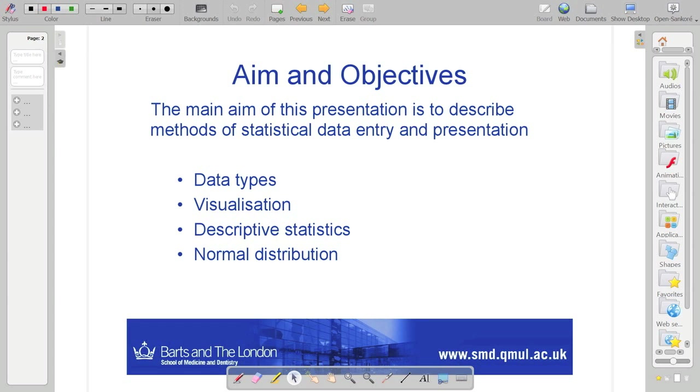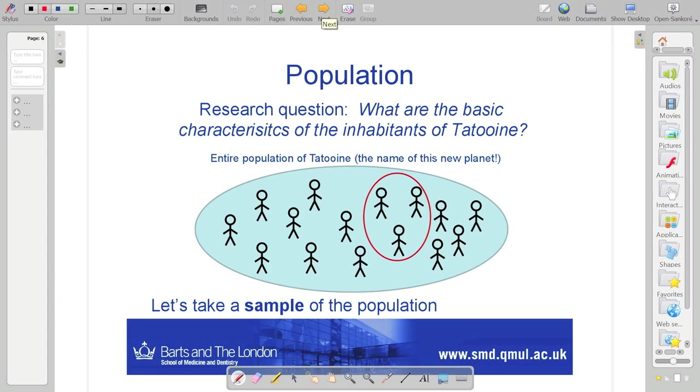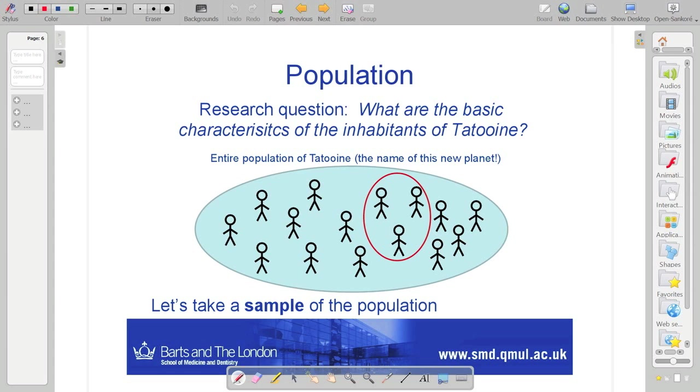So some more on visualization, a little bit on descriptive statistics and the normal distribution which naturally leads you to p-values. Last week I introduced this idea of the research question. In general, we want to find out the basic characteristics of the inhabitants of Tatooine. To do that we are going to take a sample because we don't know what the population is actually. We don't know if we can measure everyone or not.